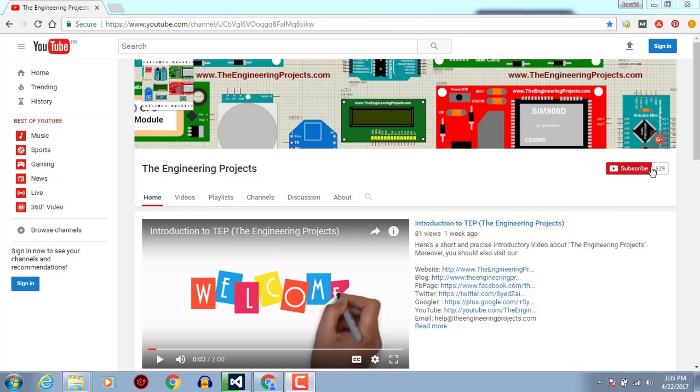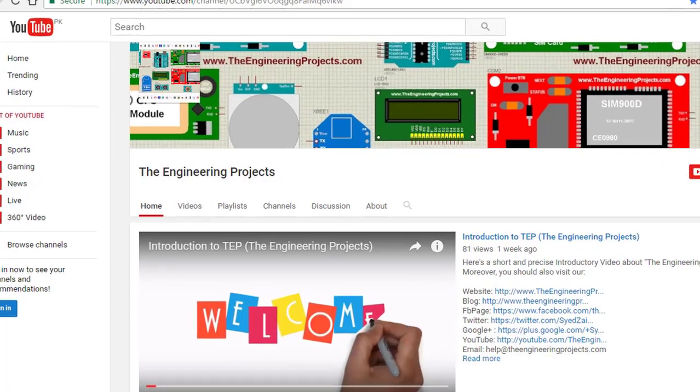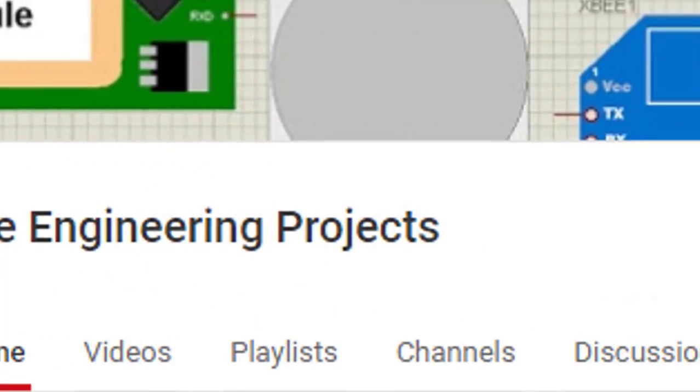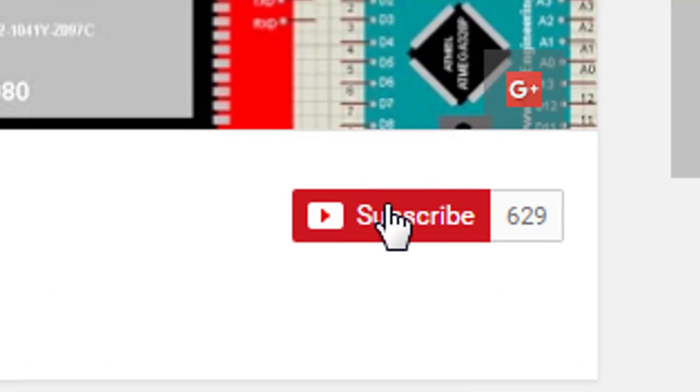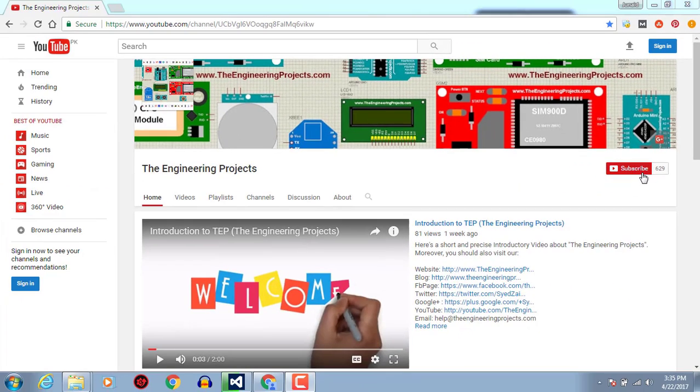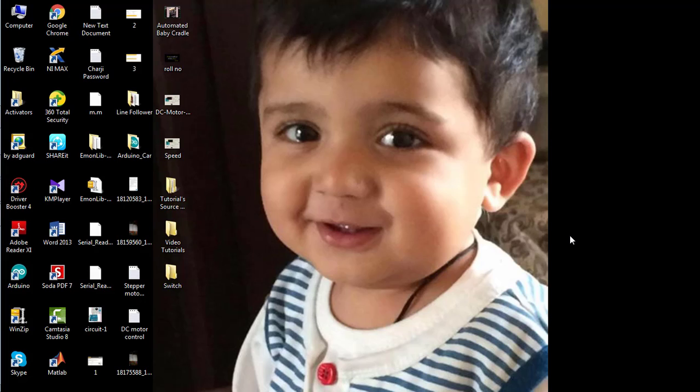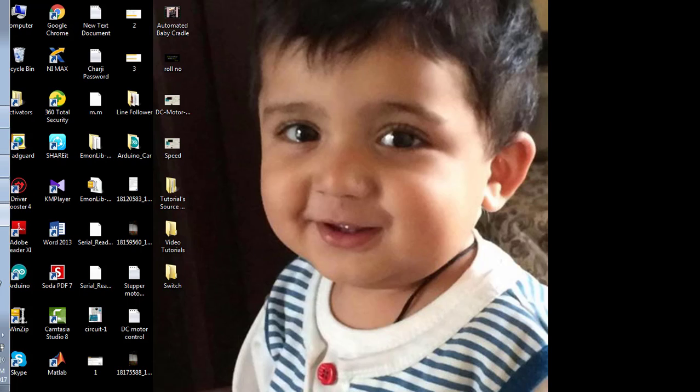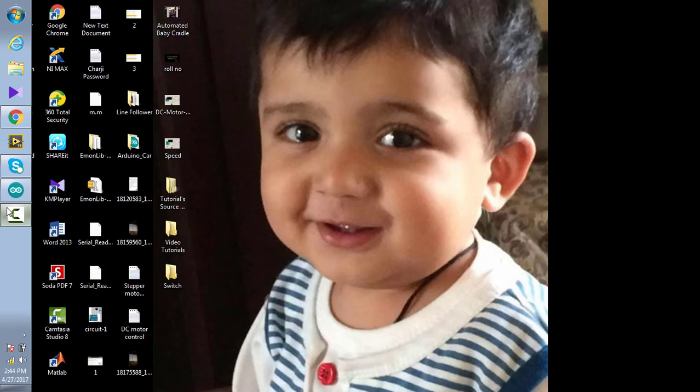Hello, welcome to TheEngineeringProjects.com. Click on this icon to subscribe to our channel and get the latest updates from YouTube. Hello everyone, welcome to TheEngineeringProjects.com. This video tutorial is about how to use case switch statement in Arduino software.